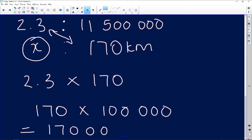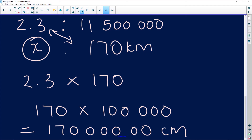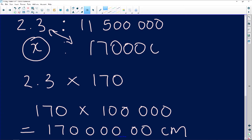That gives us 17,000,000 centimeters — one, two, three, four, five, six zeros. So I've got 17,000,000 centimeters. Now I can go and do my cross multiplication. I cannot do my cross multiplication if I have not done my conversions first. Five zeros: one, two, three, four, five, six — now I can do the multiplication.